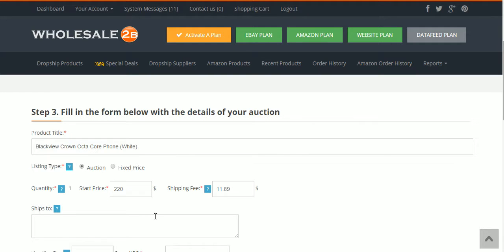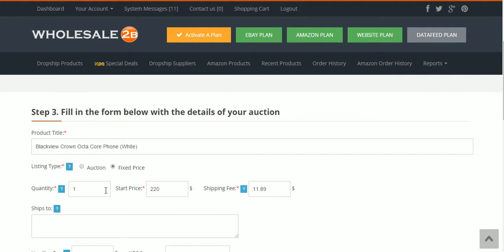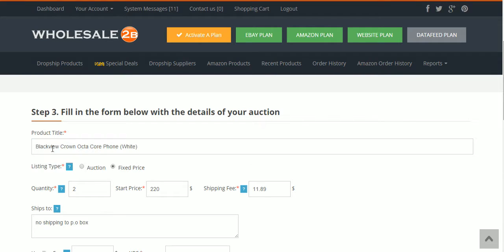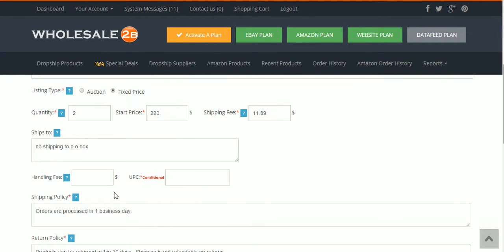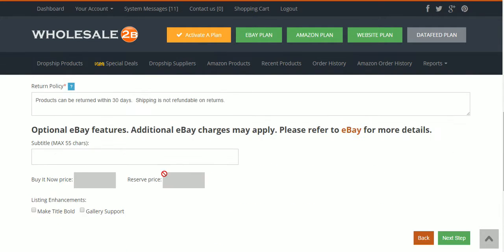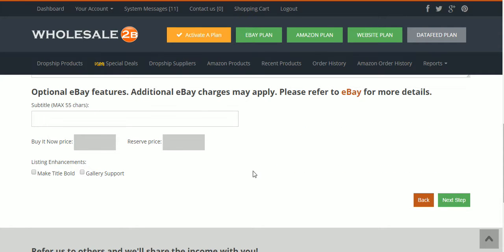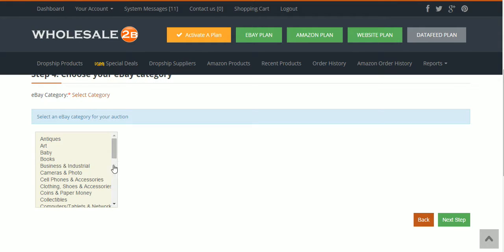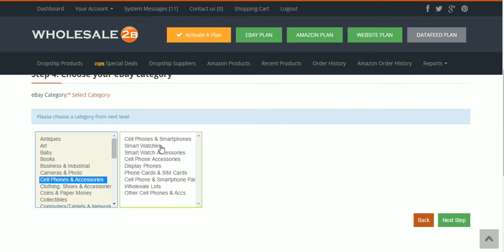We're going to do a fixed price on that — I'm going to say I have two items, and no shipping to PO boxes. Now, what I've learned is that eBay does not like it when you change the title within the Wholesale2be listing tool — you'll have to change the title once the item is in your eBay account. I'll just leave it. There are options here — you can make it bold or whatever. Click Next Step and it starts listing in the appropriate category: cell phones and accessories, smartphones.